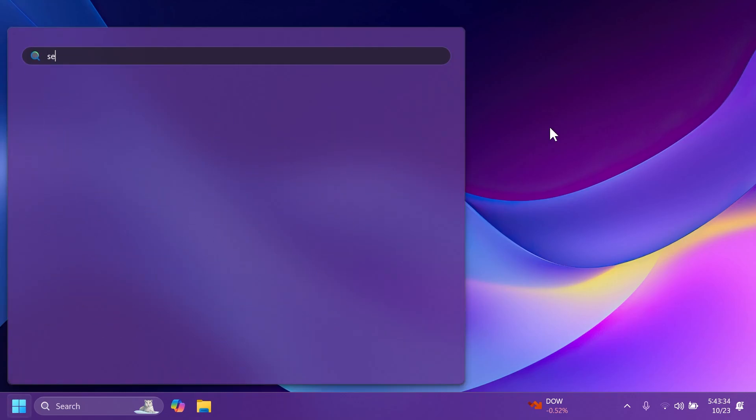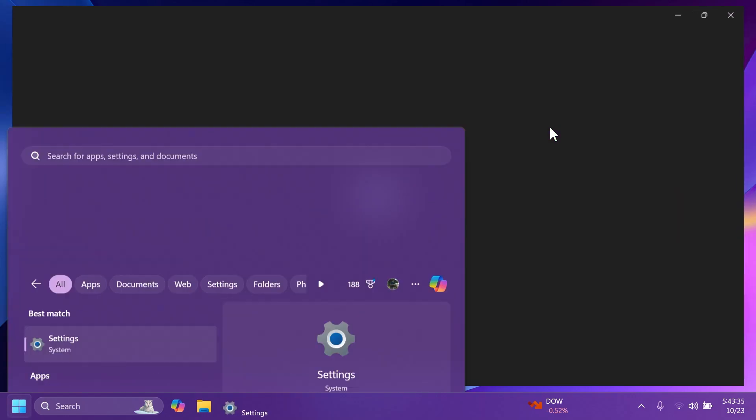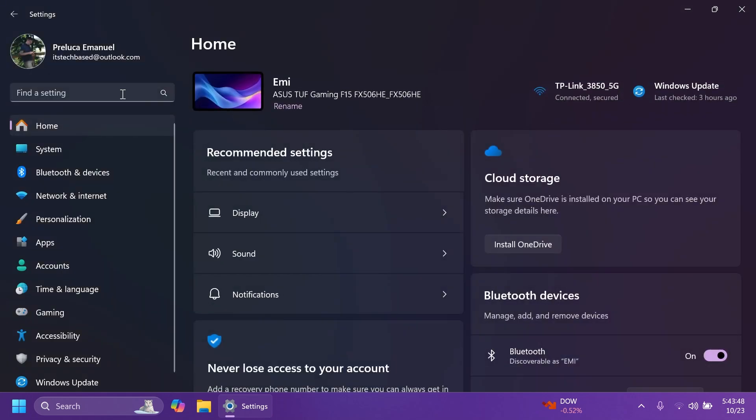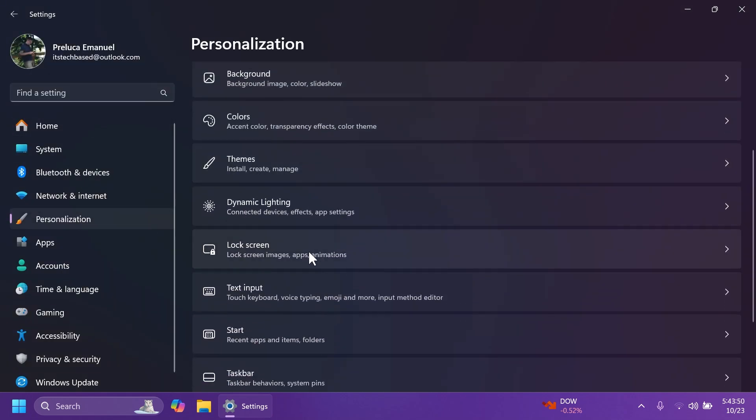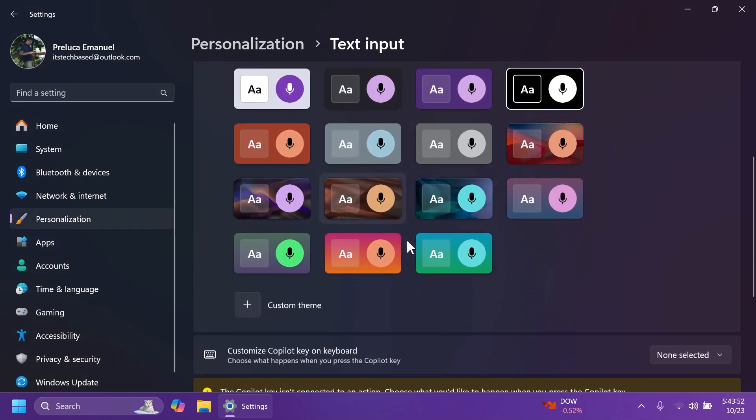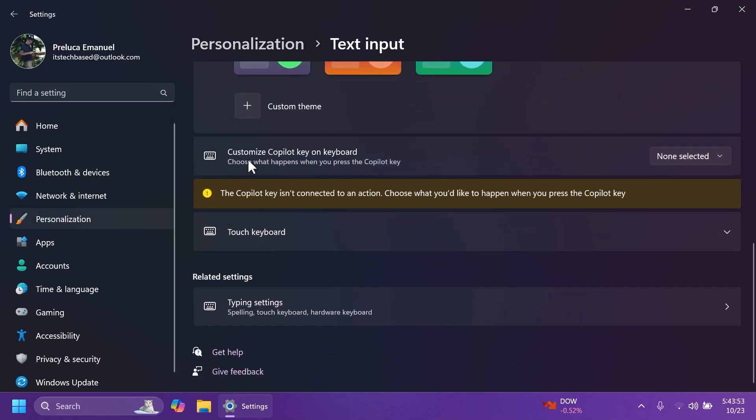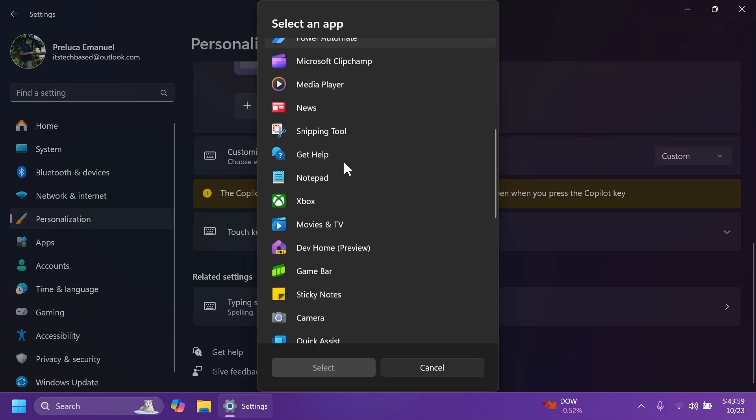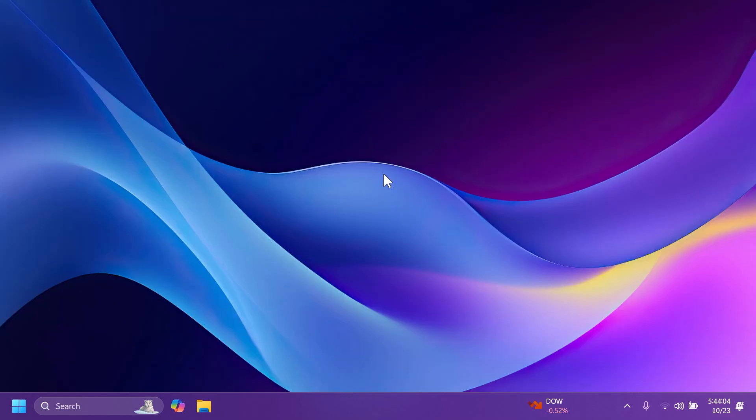As a normal rollout, we have a few features for Copilot plus PCs. If you go to settings, personalization, and then text input, you're going to notice this new option, customize Copilot key on keyboard. Choose what happens when you press the Copilot key. You can select search or a custom app of your choice.